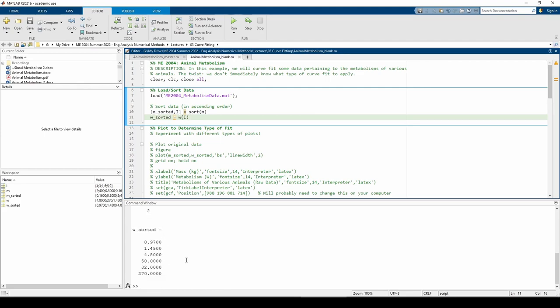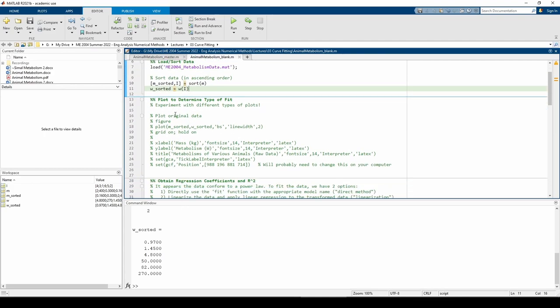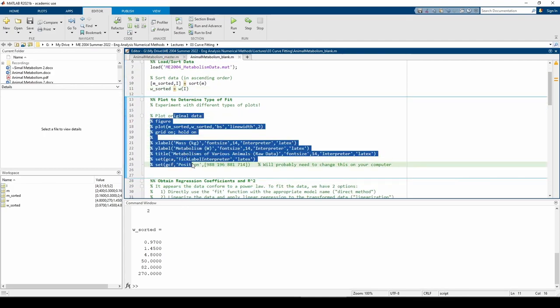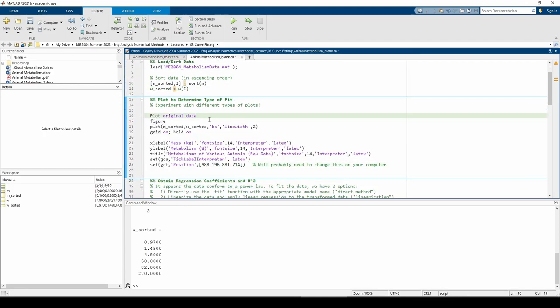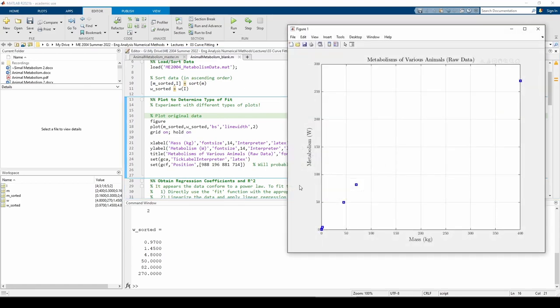Now we need to plot the sorted data. The first five data points look linear, but the sixth data point would be far from the best fit line passing through the five data points. This suggests the relationship between mass and metabolism is nonlinear.